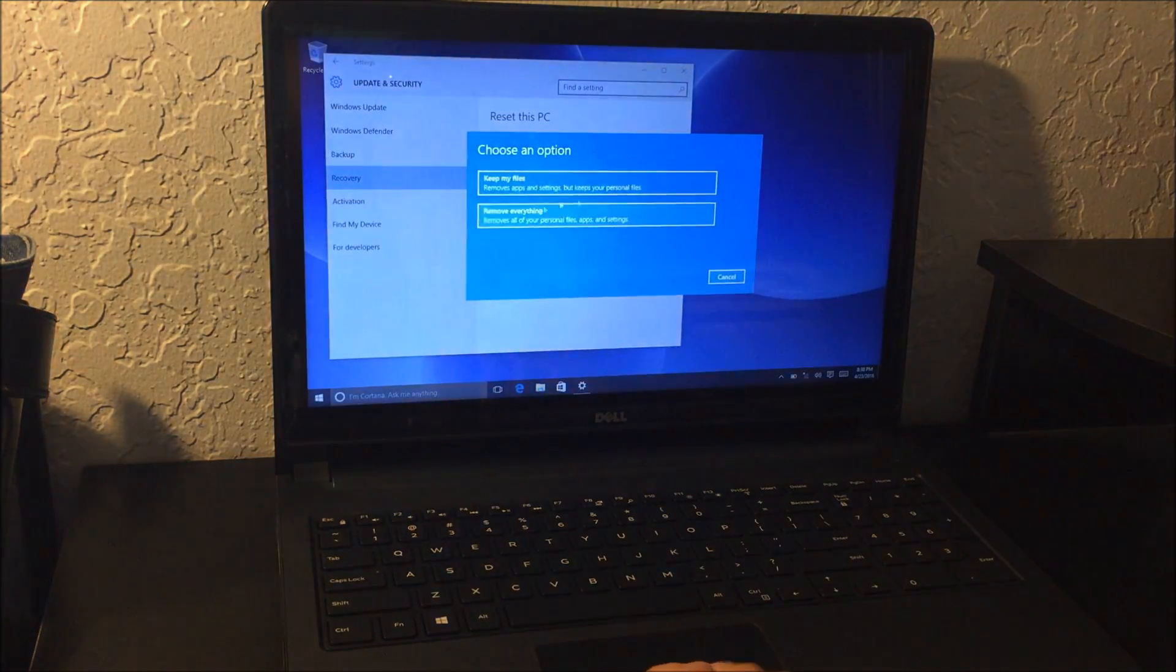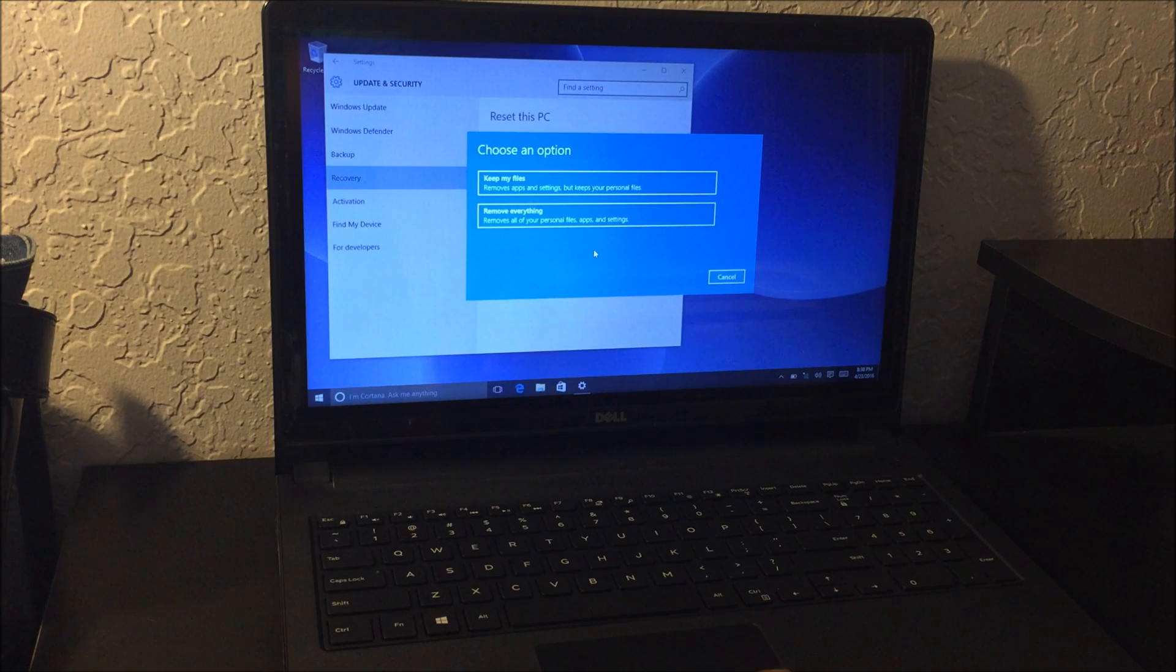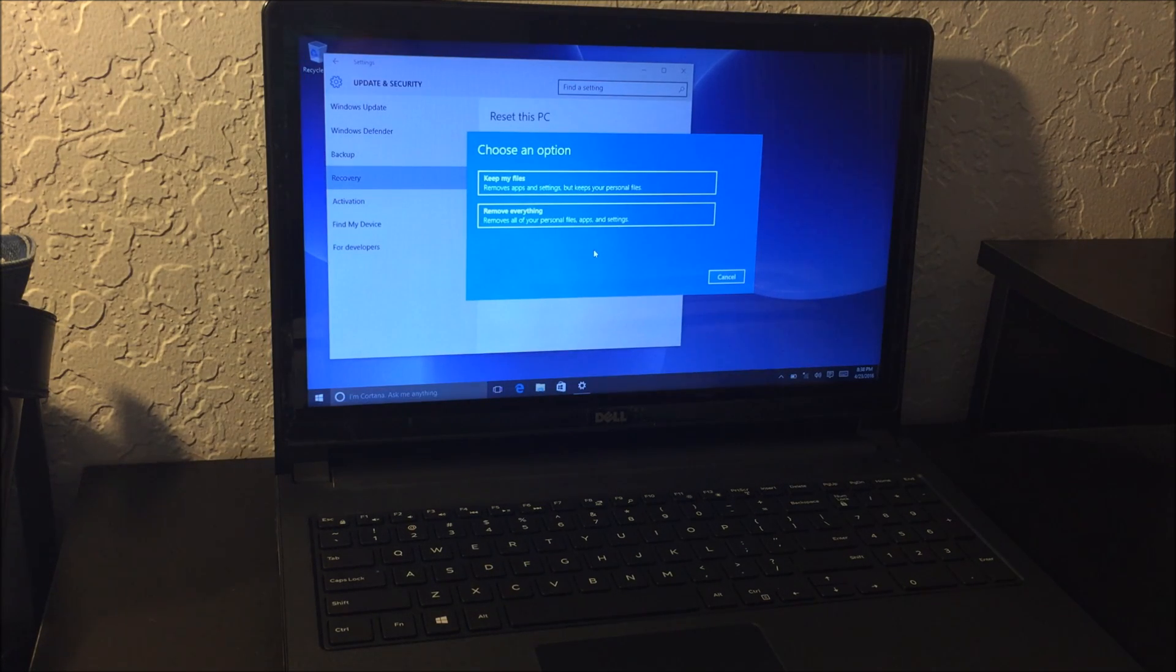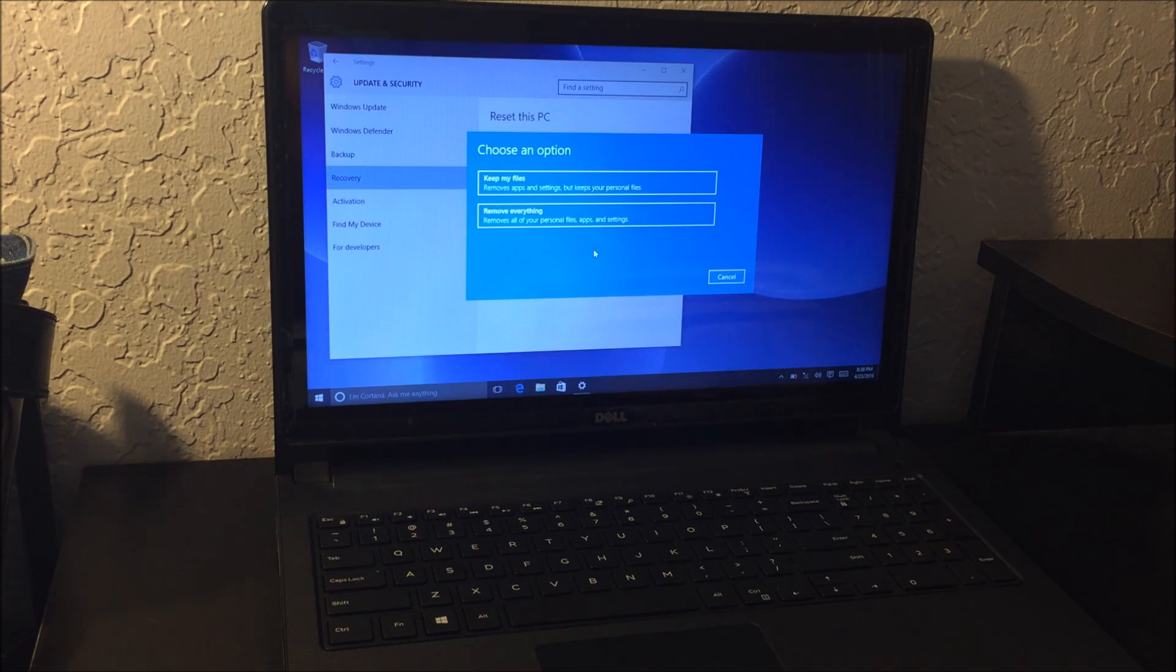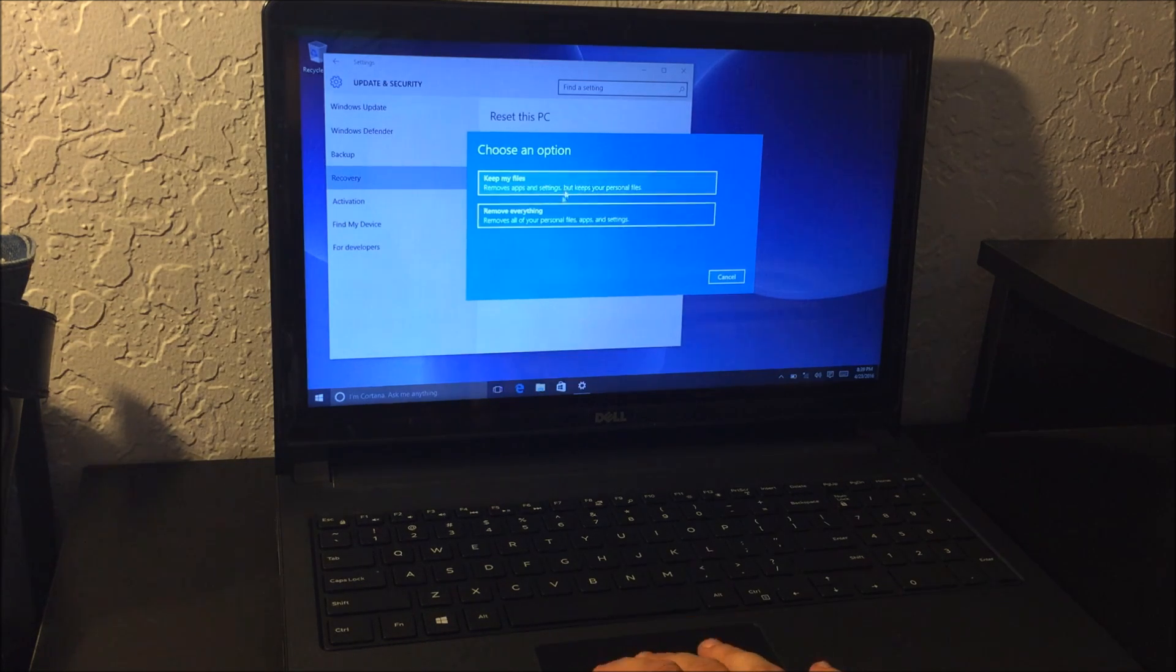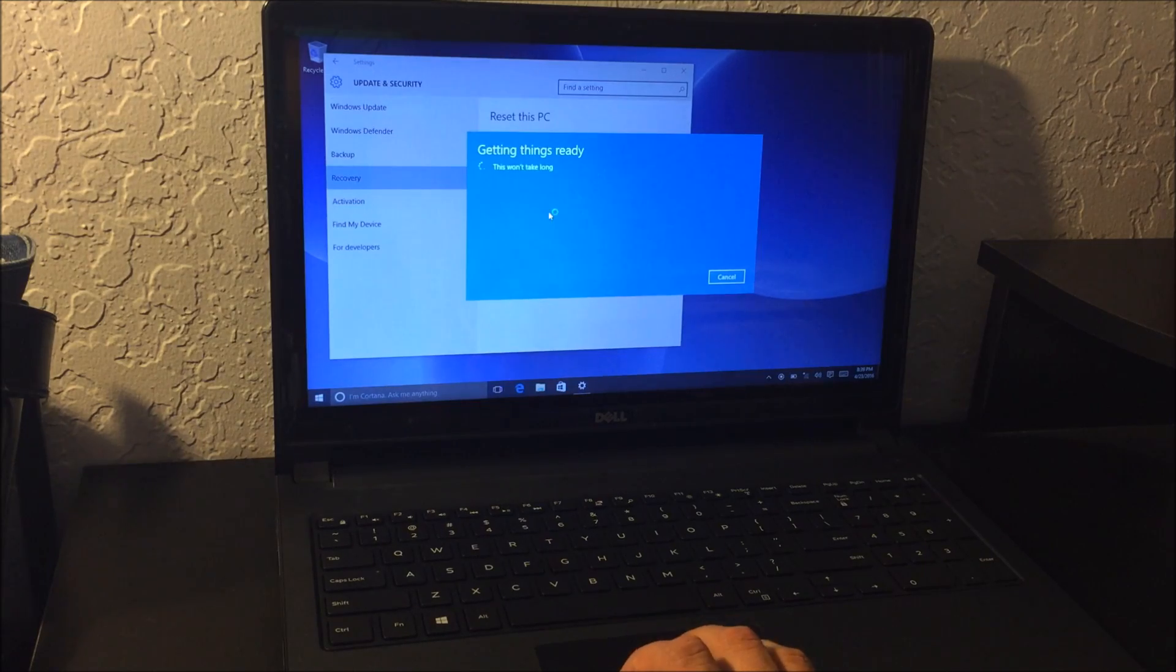Okay, here it's gonna ask you once again for other options: keep my files is option number one, or remove everything. The option you want to select is remove everything, the second one, and the process will start.